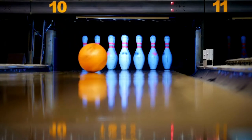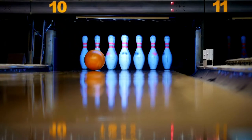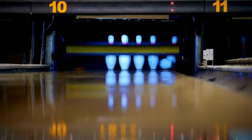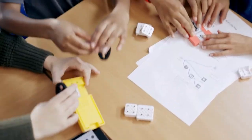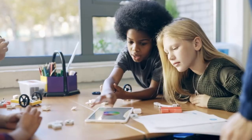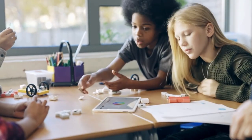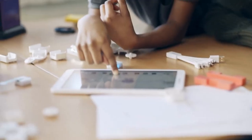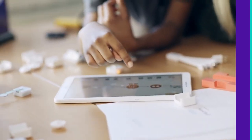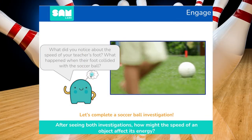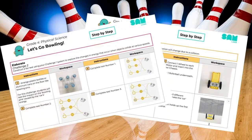During this lesson, your students will gain understanding of how the speed of an object relates to its energy and how energy can be transferred. Students will work collaboratively to exhibit learning with multiple investigations and coding without ever leaving your room.